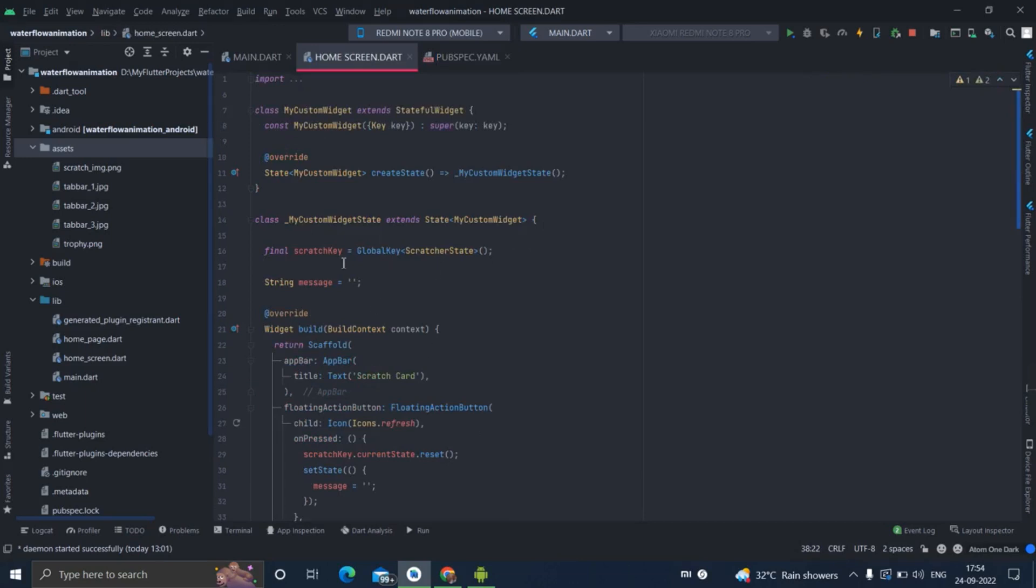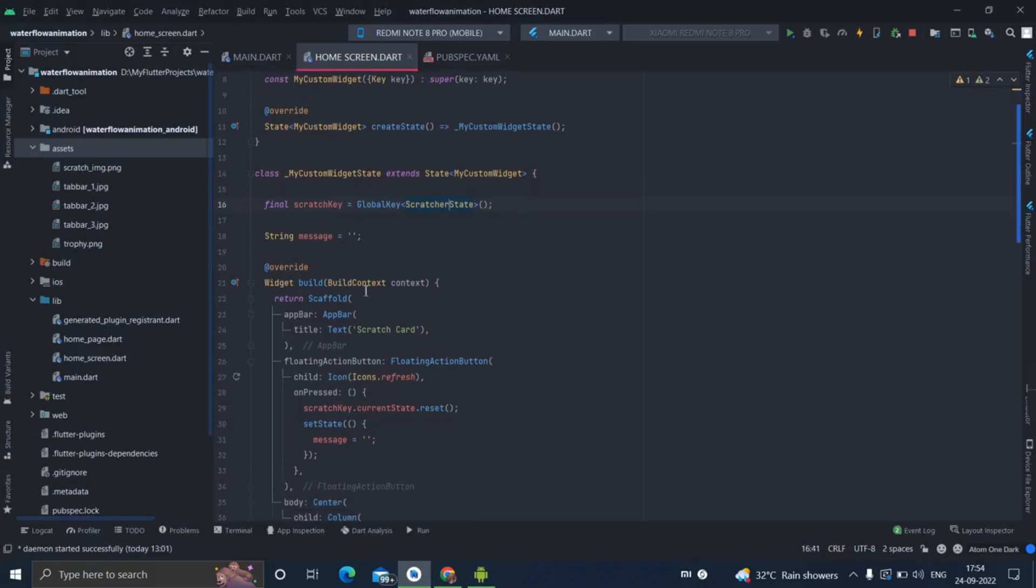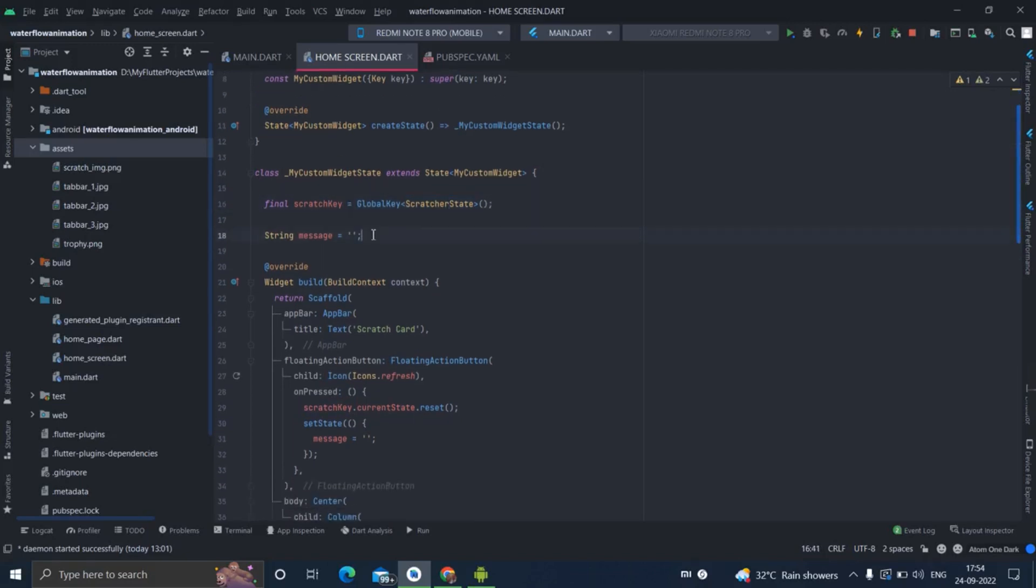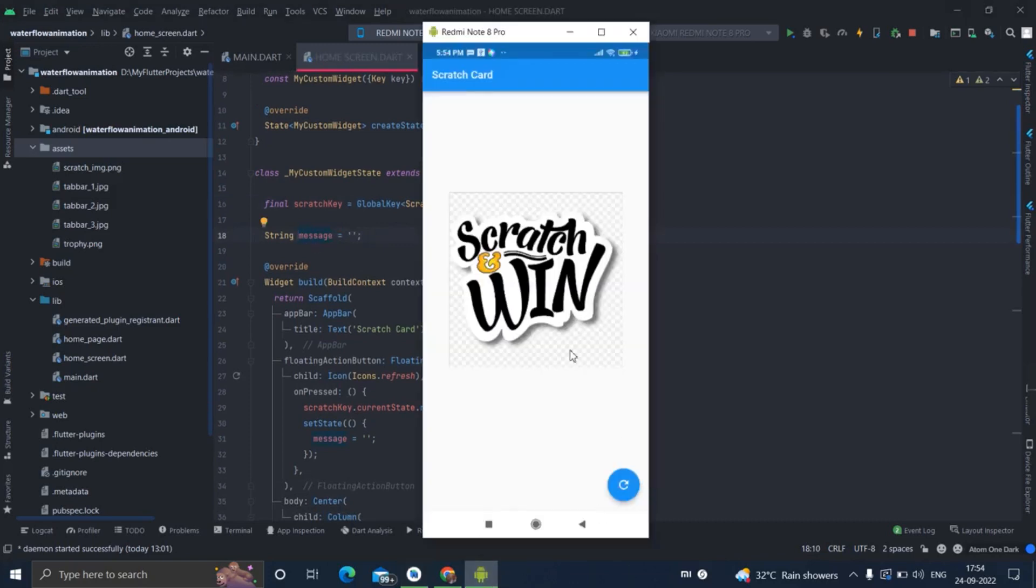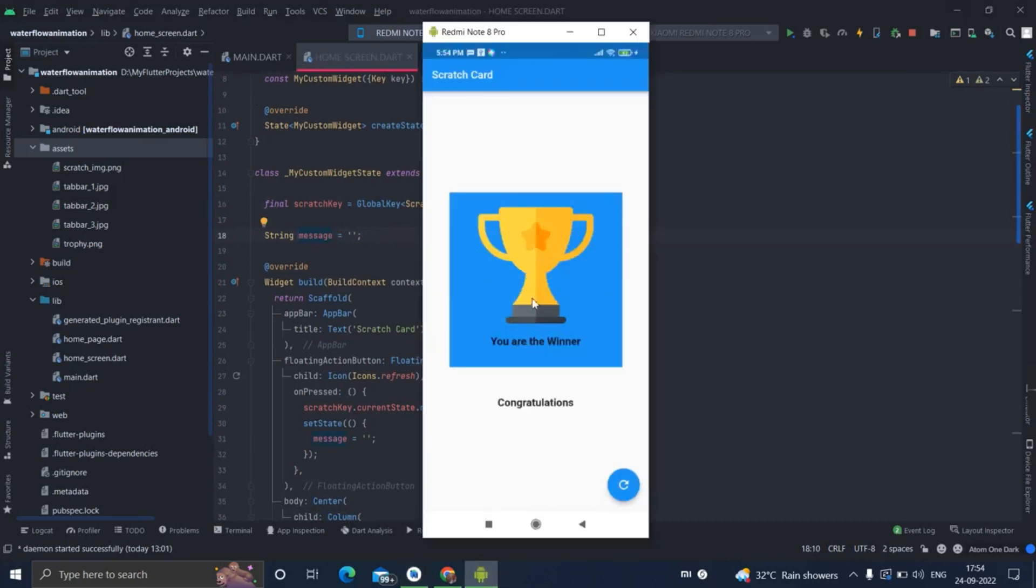So first of all, it is basically a stateful widget. Inside that I have created a scratch key, a global key of scratch state. And I have taken an empty message - this particular message is the one which is coming below, 'Congratulations'. Initially it is empty.